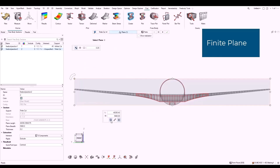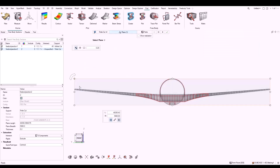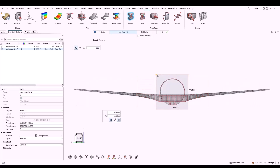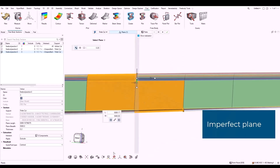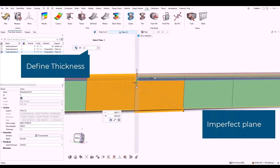Choose the preferred plane. You can change its size by clicking and dragging its corners, or manually by changing its length and width. In the micro dialog, you can also define the plane thickness.